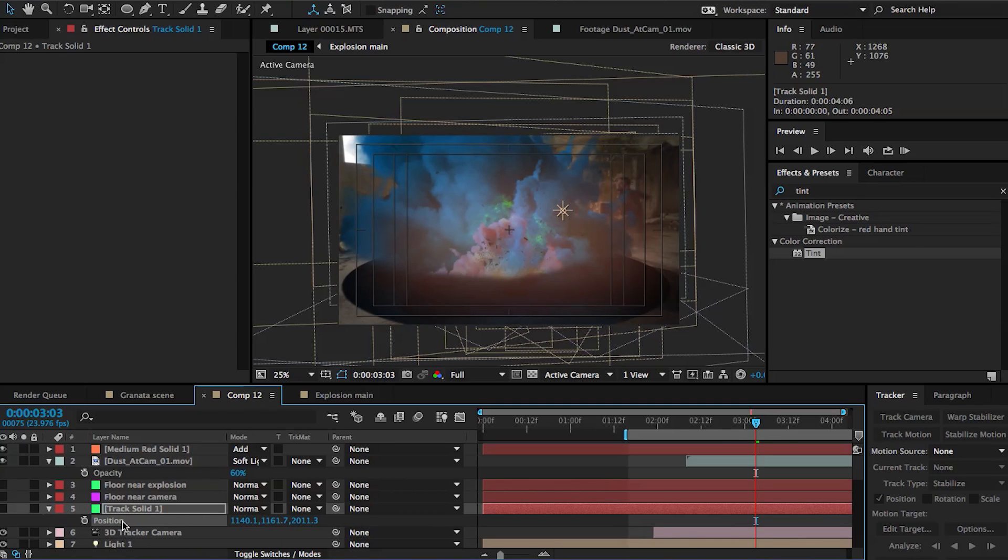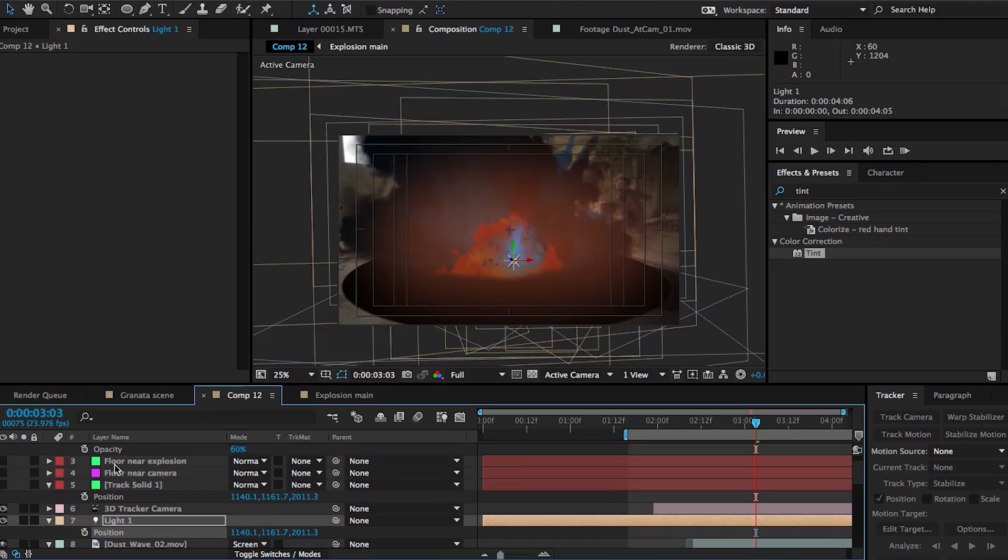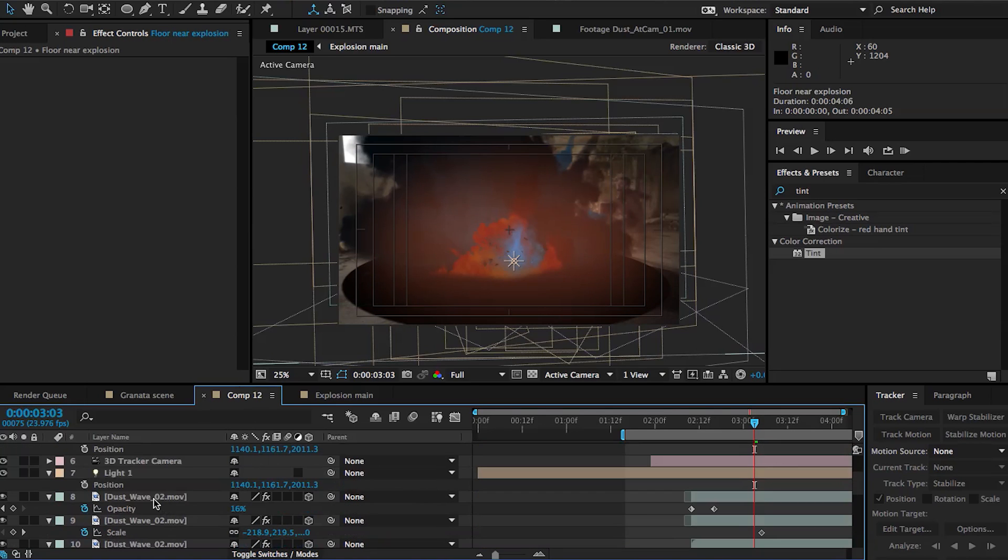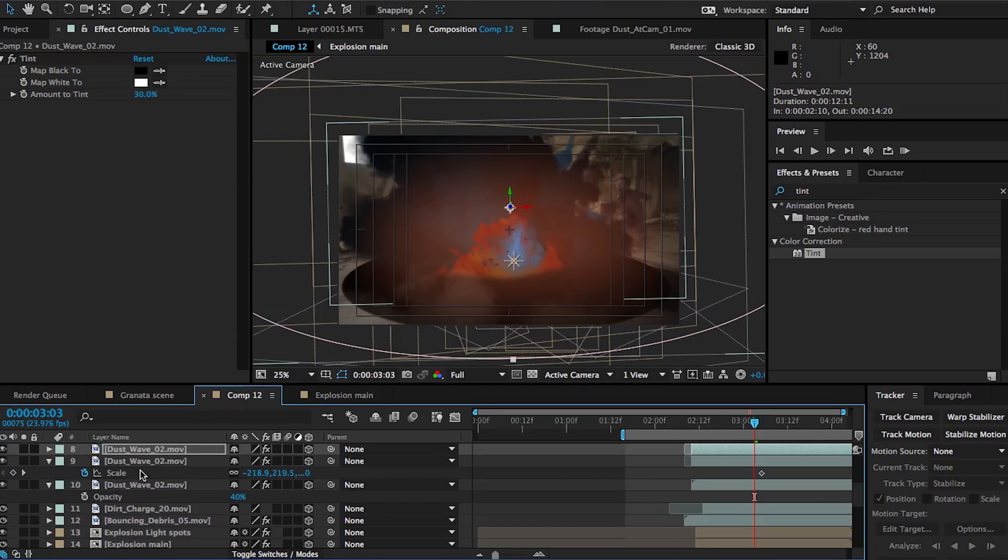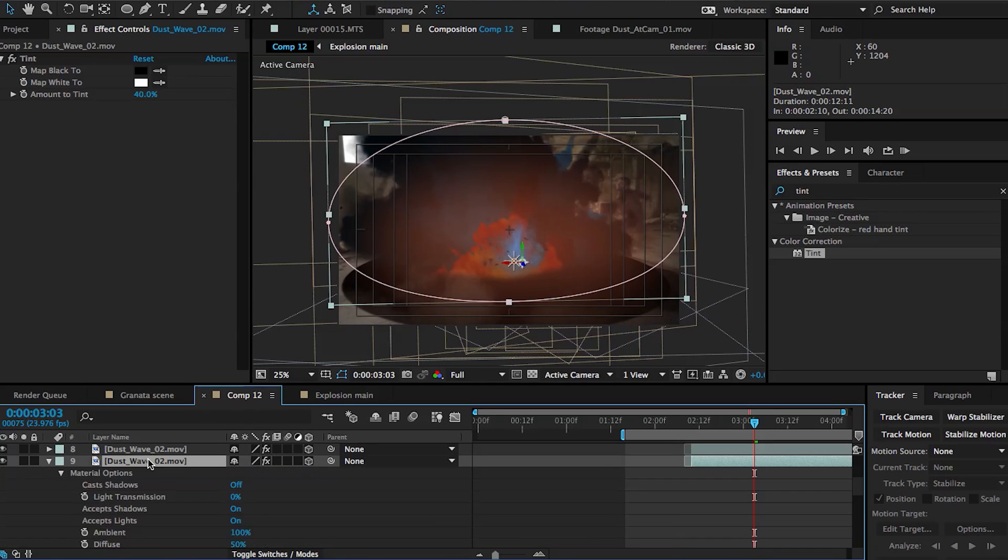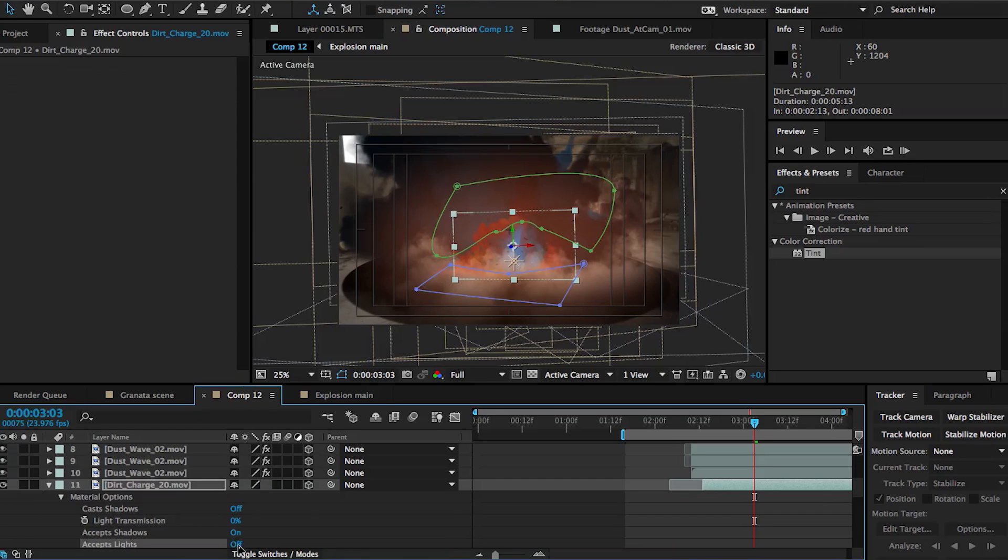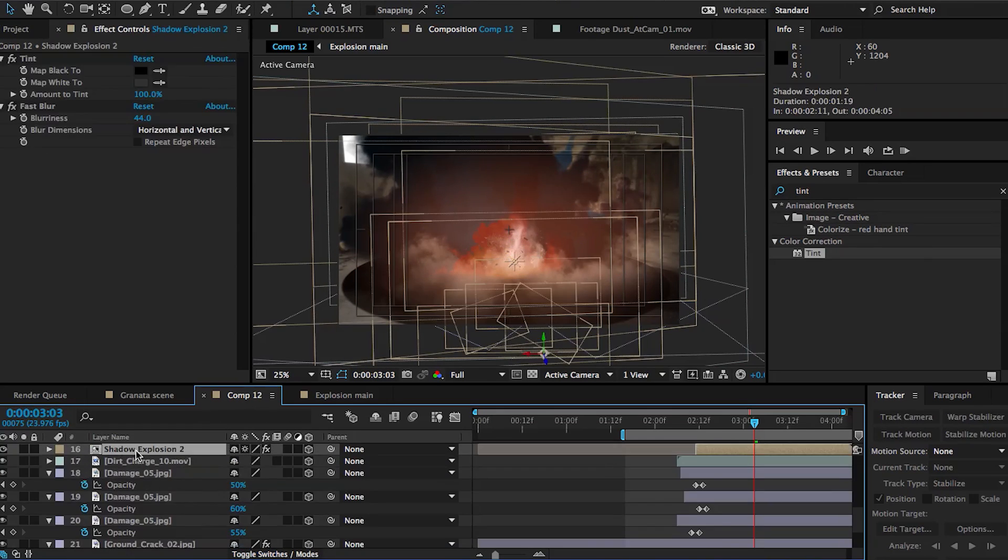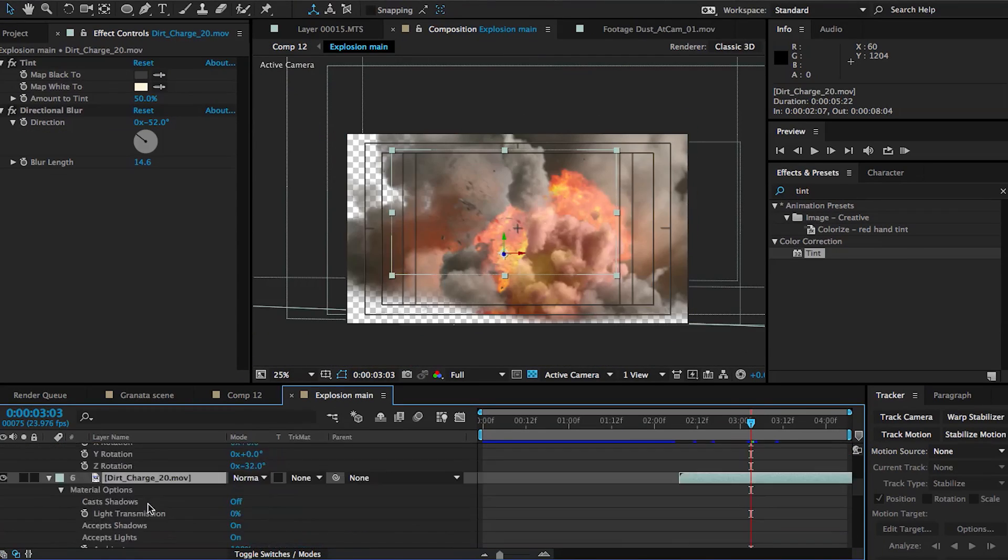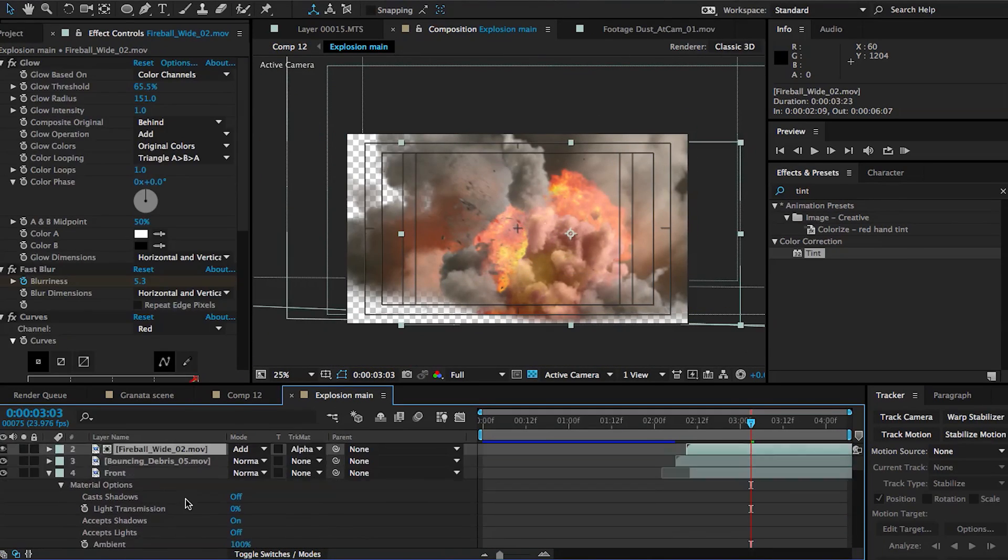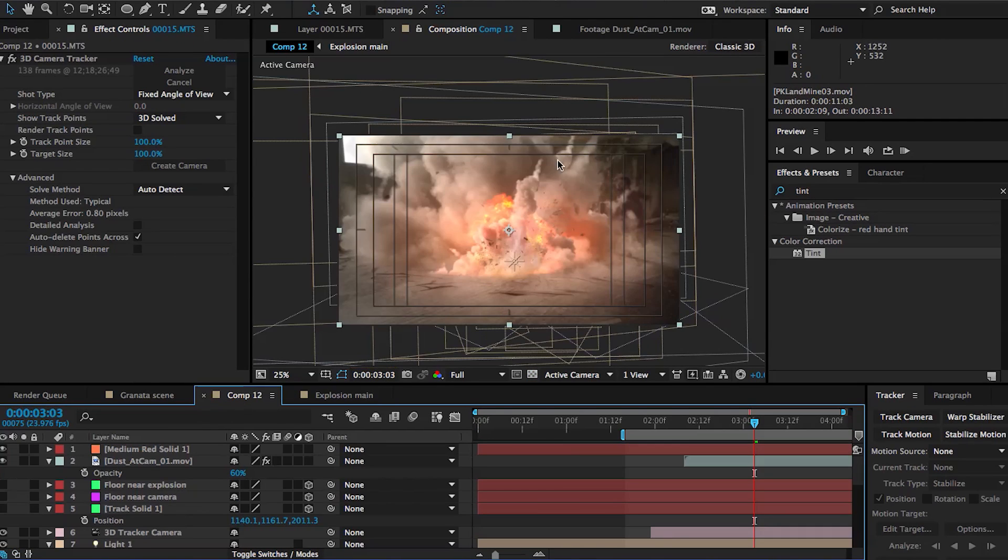But for now, let's place this light where it needs to be. Let's copy the position information from our track solid, paste it onto our light. Yeah, it's doing some really weird stuff. A way to avoid this is to pretty much turn off accept lights on all of your 3D layers. So I'm hitting AA on my keyboard with the layer selected and I'm turning accept lights to off. I'm speeding through this like super crazy because that's boring. I have to do this for every single layer.